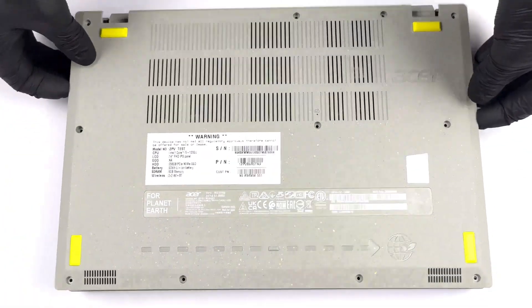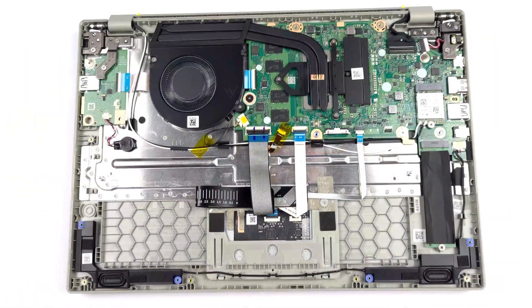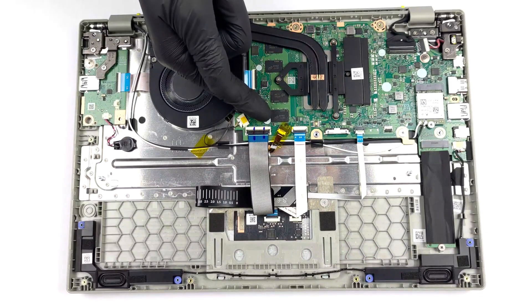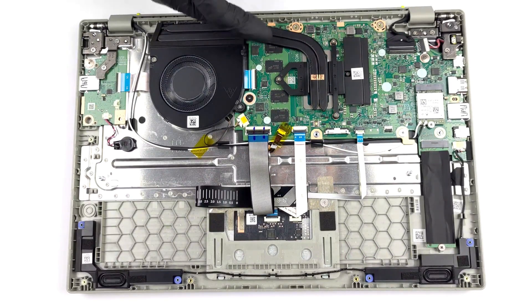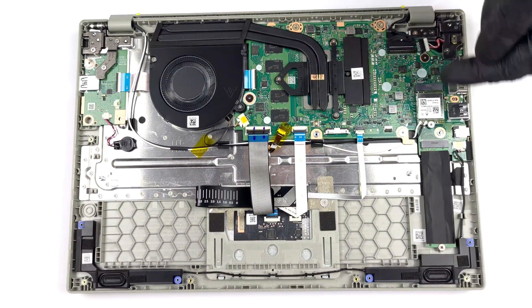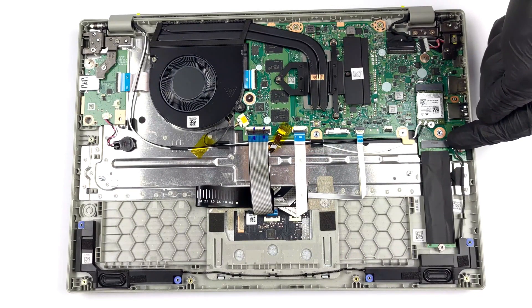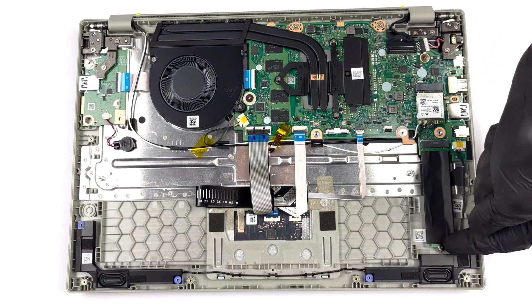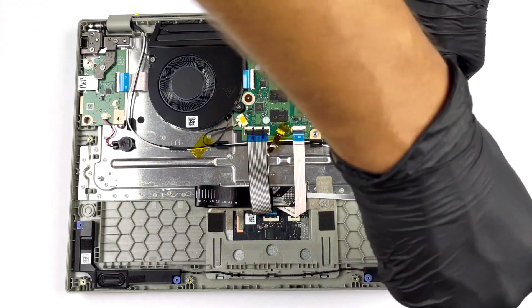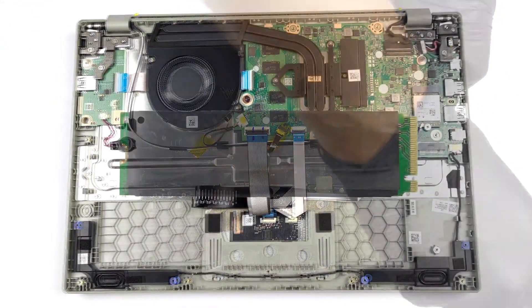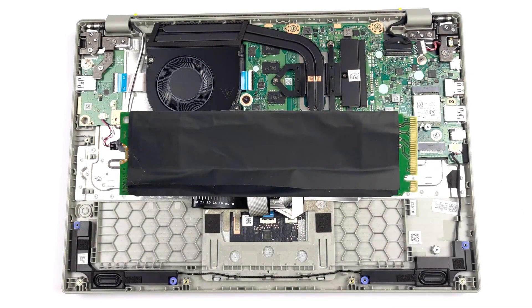Upgradability does suffer a bit, with the memory being soldered onto the motherboard. Still, you can access the storage through one M.2 PCIe X4 slot that supports Gen 4 drives.